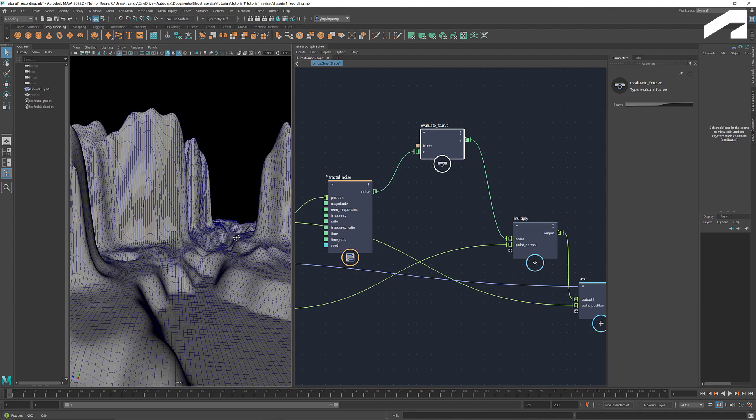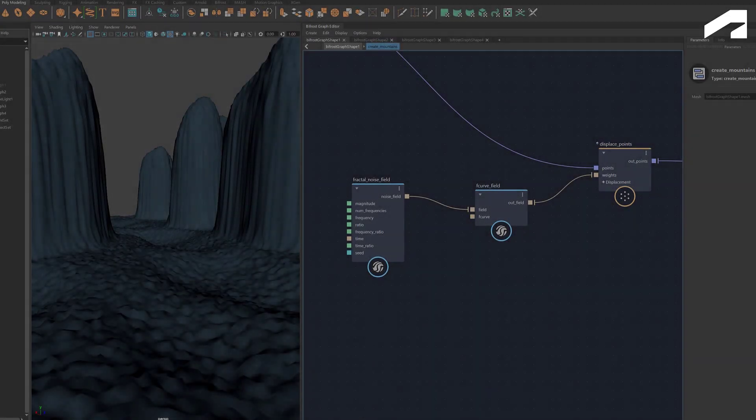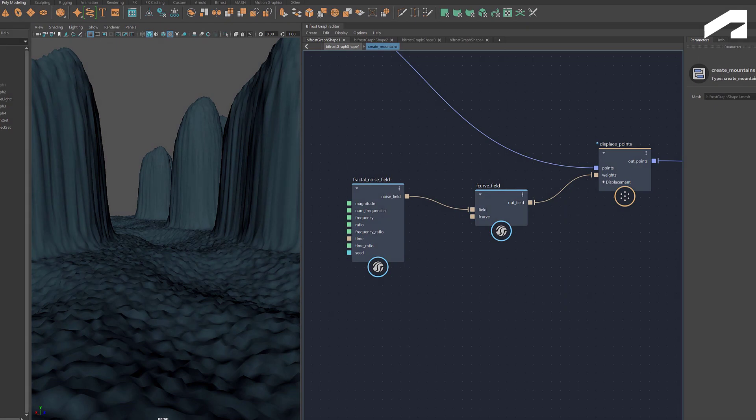This is just one way of generating a landscape. In the next tutorial, we'll show how to use field to create a similar landscape with more details and complexity. We'll see you next time.